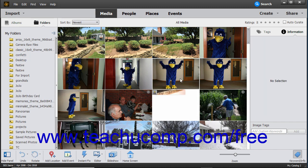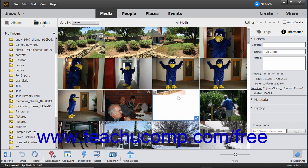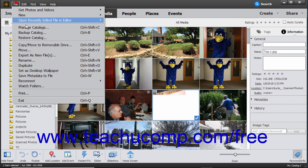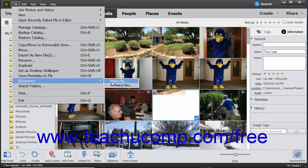If a file is deleted from the hard disk, renamed, or removed, it may break the existing link in the catalog. Missing files in the catalog show a question mark in their upper left corners. You can easily reconnect missing files and elements. To reconnect a single missing file, select the missing file, then select File, Reconnect, Missing File from the menu bar.